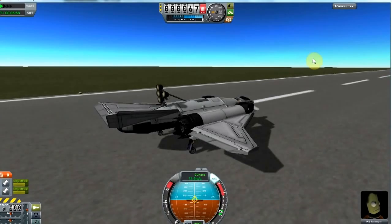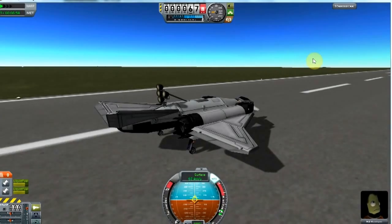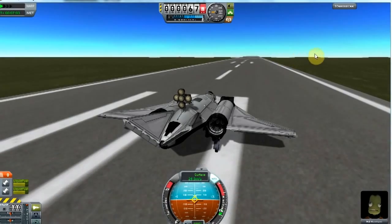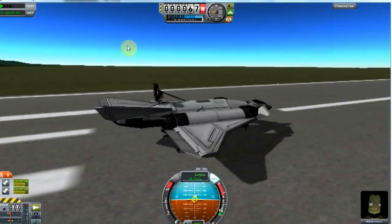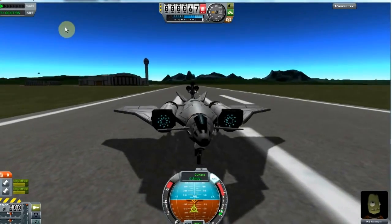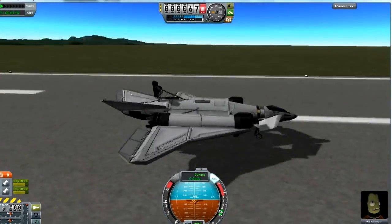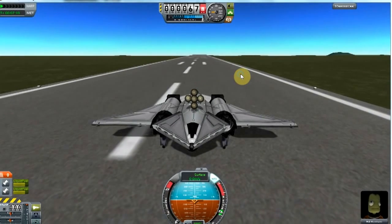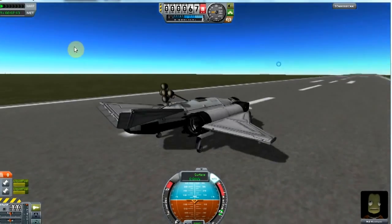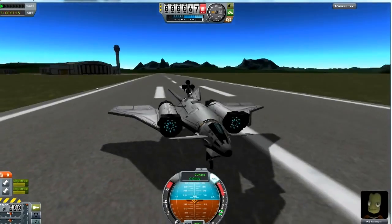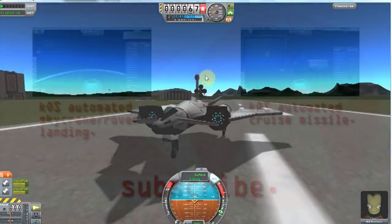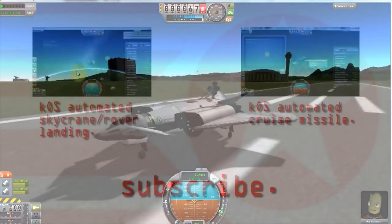So there we go — that's a pretty smooth landing. It probably takes a lot longer than just flying it by eye, but it's a good example of how we can use lights bound to action groups to do something useful. That's it for this video. You can subscribe to the channel if you like, or check out some of my other KSP videos. Thanks for watching.